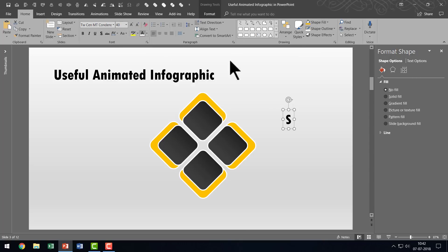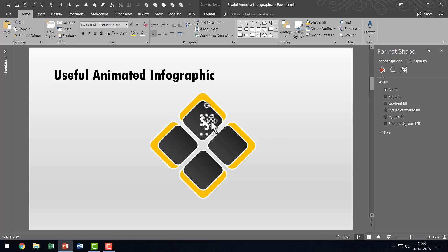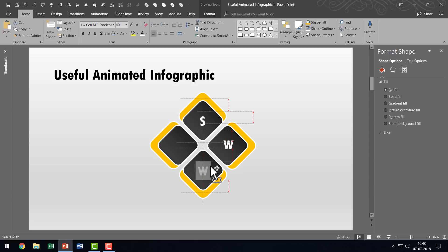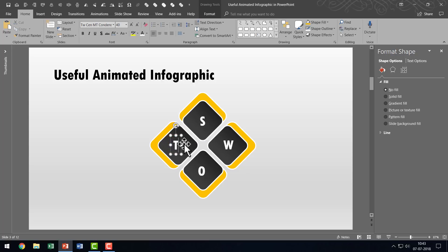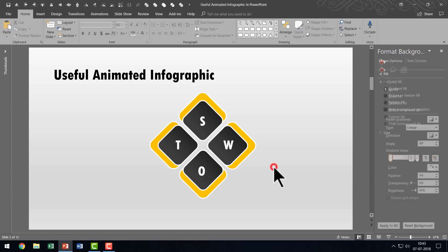That looks good. I'll change the font color to white and place it right in the center — the guides help me place it exactly in the center of that rounded square. Now I'll press Ctrl+D and place the copy over the next square, changing it to W for Weaknesses. Then I'll do the same for O representing Opportunities, and make another copy for the last one — holding Ctrl as I move it to the new position. That makes copies quite easily.